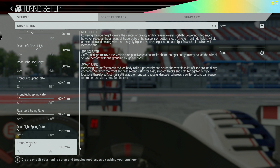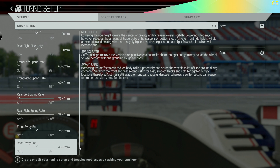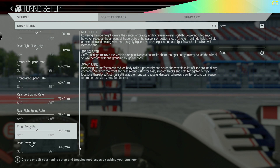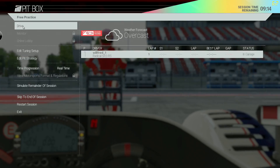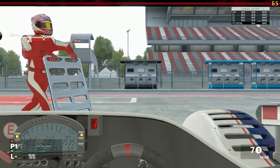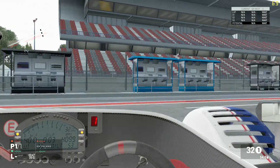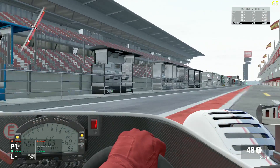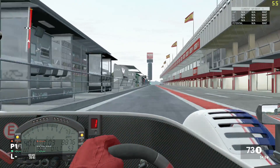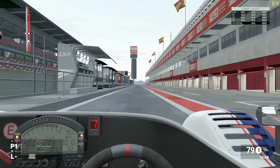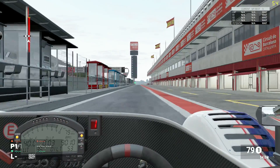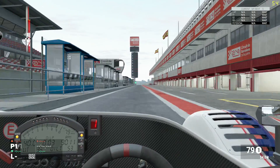Hello and welcome to part 3C of the project cars tuning guide. In this video I will cover the advanced suspension tuning option. This is spring rates.